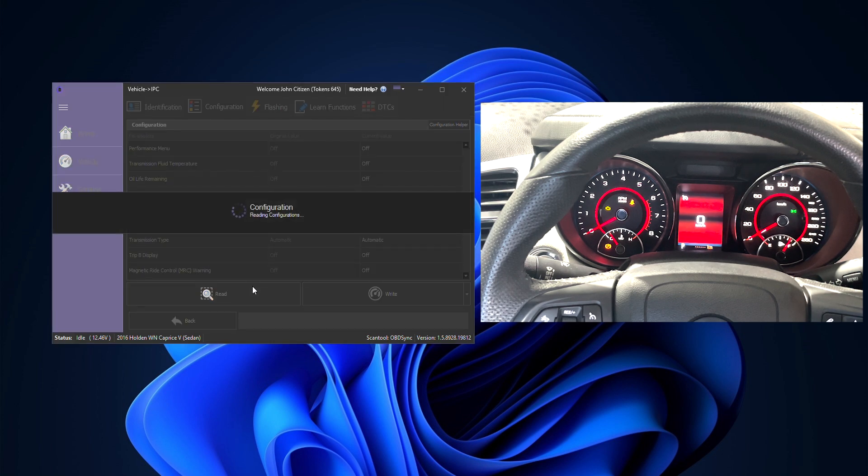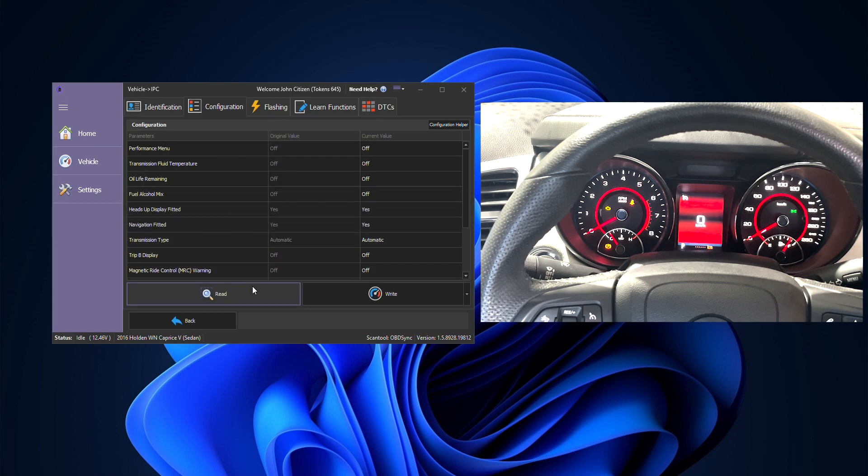We'll click the read button and this will update to show all the current configuration setups that we can change.